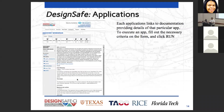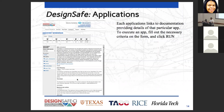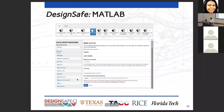Each app, when you open it, comes up with a little screen — essentially a form with text boxes required to run the application. You'll also see a quick description of what the app is and a link to documentation. All the apps are documented.